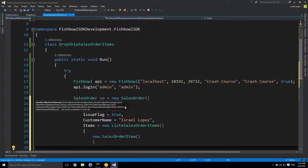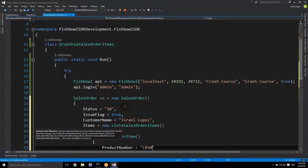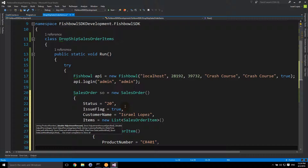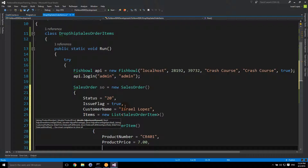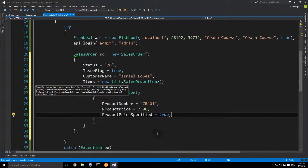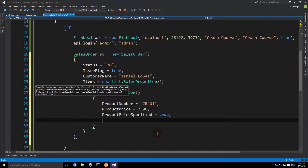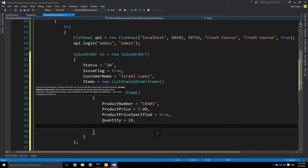Now I'm going to set the properties for one item: product number CR-401, product price, and price specified set to true. This should actually be a nullable double, but that's an effect of the XSD-to-classes conversion I'm using — the solution is nullable, but that's more developer talk than we probably want. Finally, we have the item type.